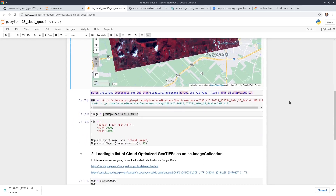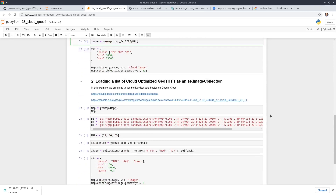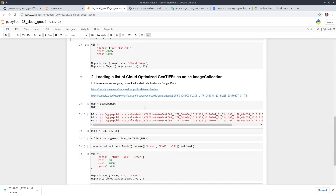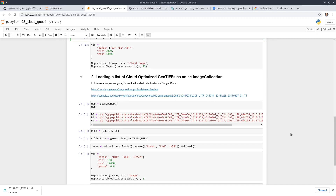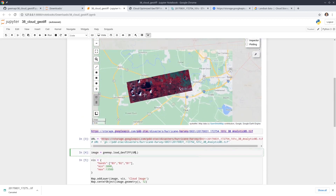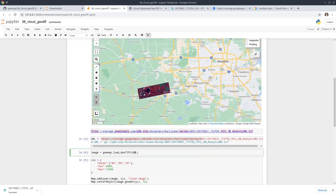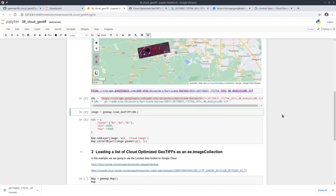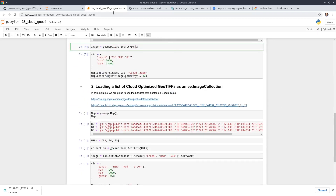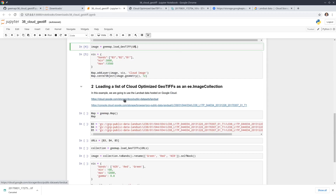So this is very simple and straightforward — you just need to figure out the URL and then call this function. Next, I'm going to show you how to load a list of cloud-optimized GeoTiffs as an image collection, because sometimes you might have a bunch of images covering an area and you want to quickly put all the images together as an image collection. You can also do that using geemap. In this example, we're going to use the dataset stored in Google Cloud.